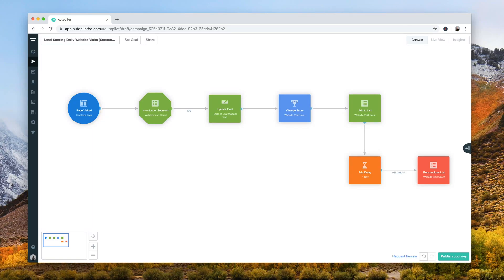In this video, we'll take a look at this lead scoring daily website visits journey, one of the Success with Autopilot journeys.